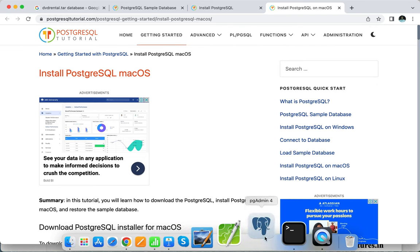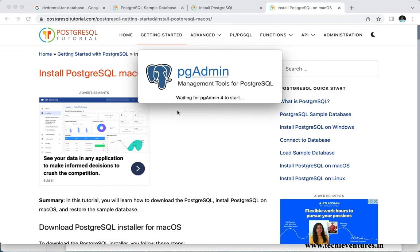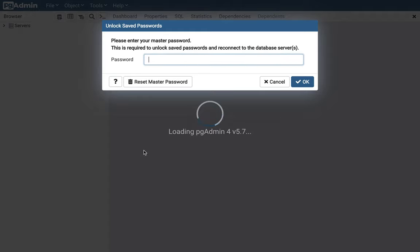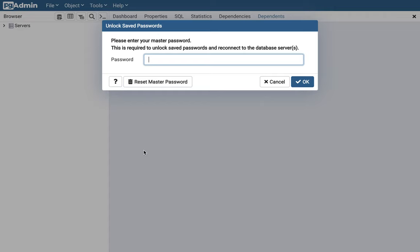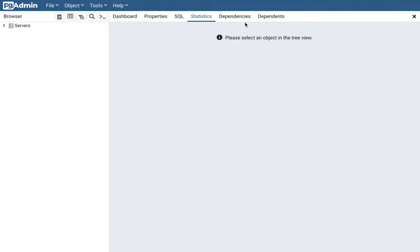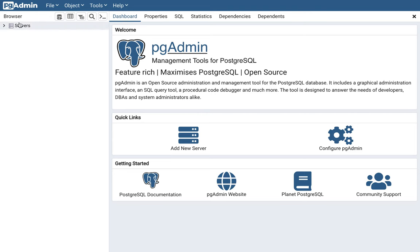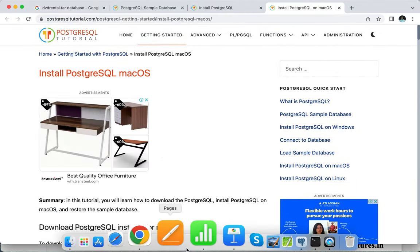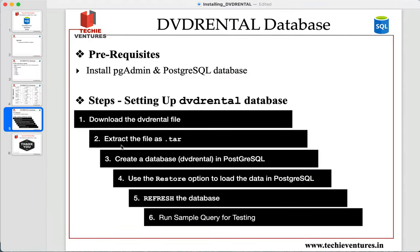Once you have installed PgAdmin and PostgreSQL successfully, you will get an icon. Let me open it up for you. You'll be able to open a page like this — I have installed PgAdmin 4. While installing, you will need to set up a password, so set any password but make sure you remember it. Once done, this is the page that will open, and you can see the dashboard with tabs like Properties, SQL, Statistics, Dependencies, and Dependents.